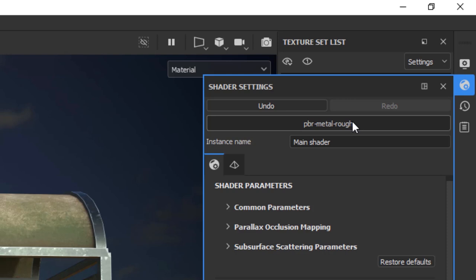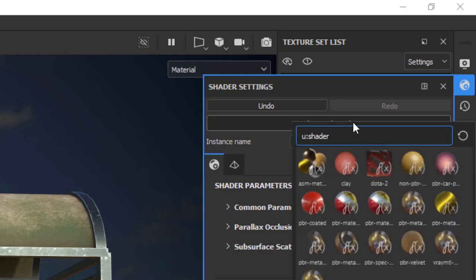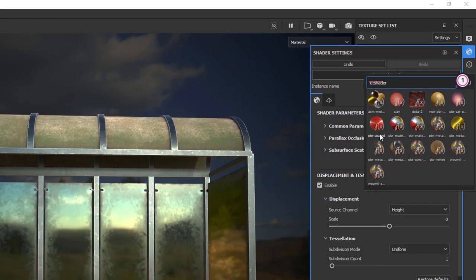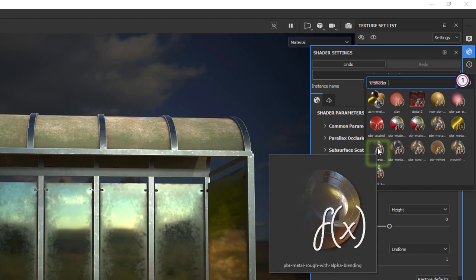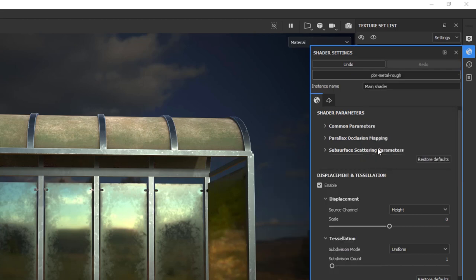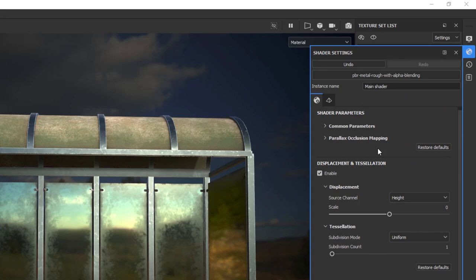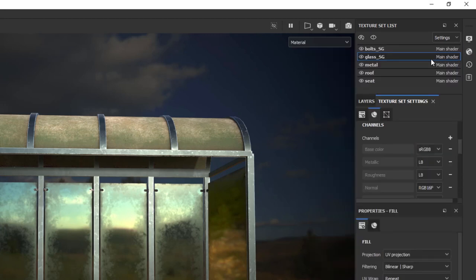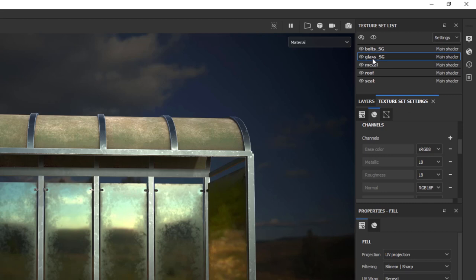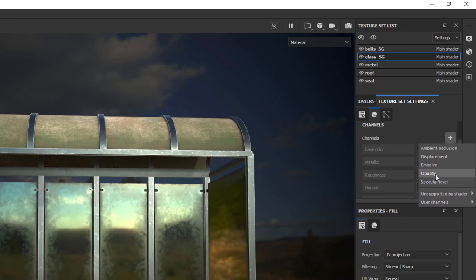What we should be doing is click on this bar and then go all the way to PBR Metal but with alpha blending and that does the trick for us. So as soon as you click on it if I were to go ahead to select my glass texture set and go to texture set settings to access the settings of the selected texture sets and try to add a channel we all of a sudden get opacity and that was missing before and now we have it.